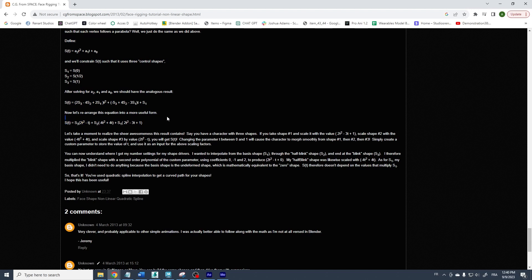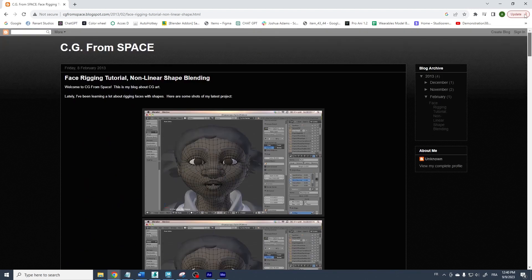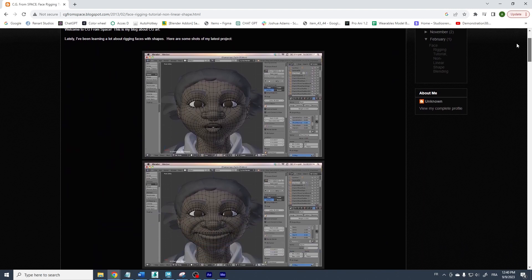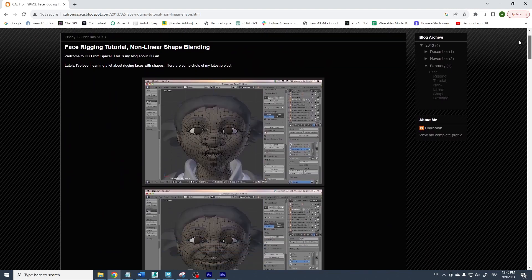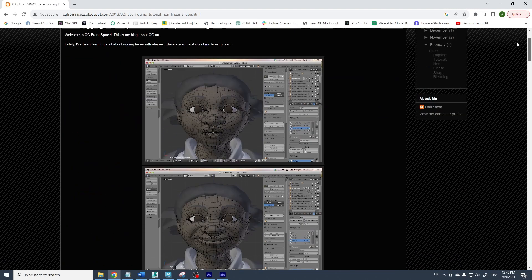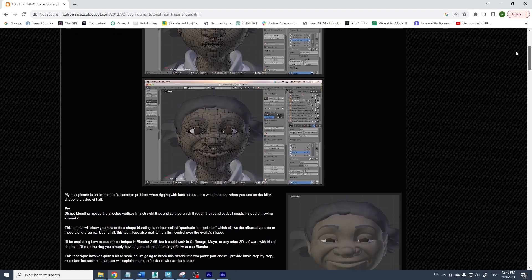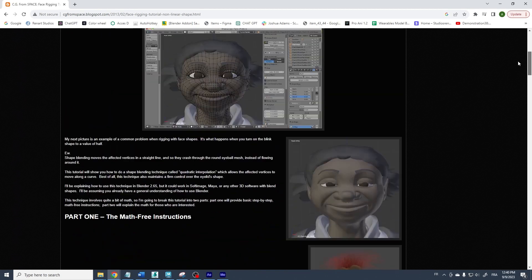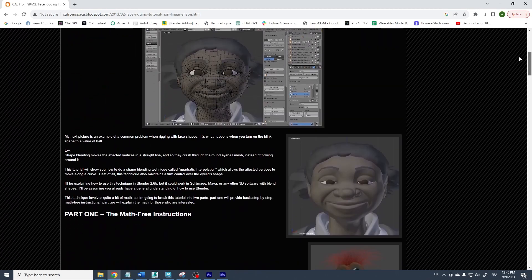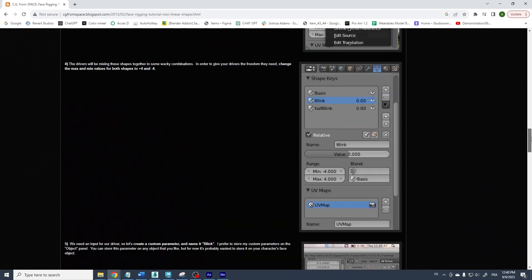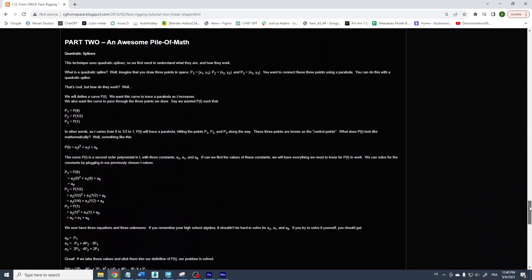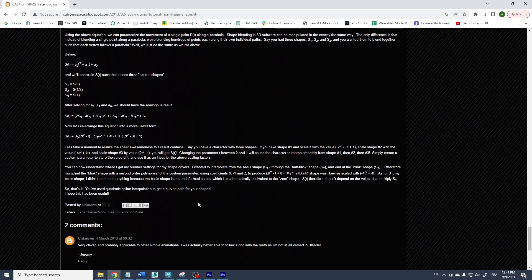This is a blog from CG from Space. First, he made a tutorial on Blender with a non-mathematic way to achieve this nonlinear interpolation, and then there is the mathematic formula here that you can translate with a Bifrost graph.